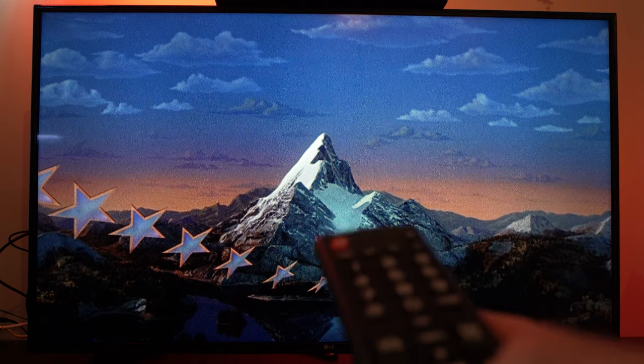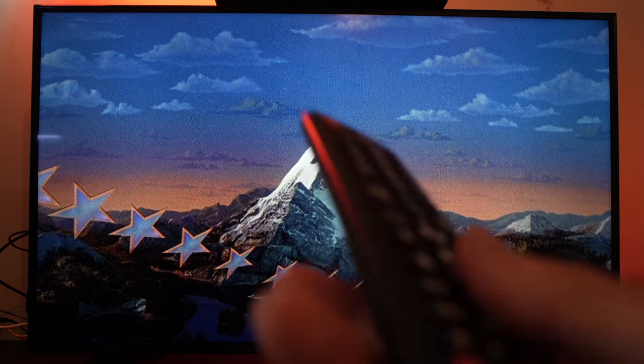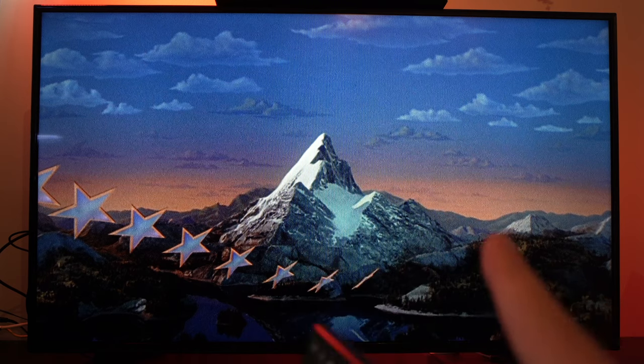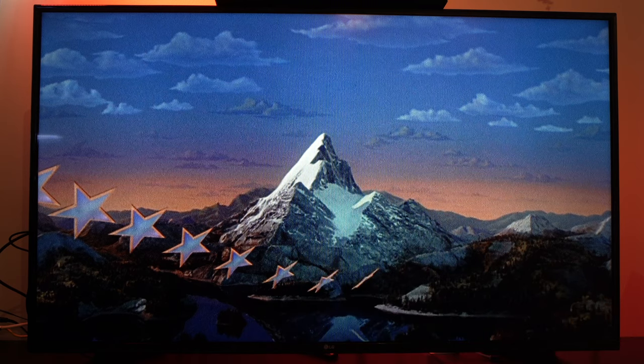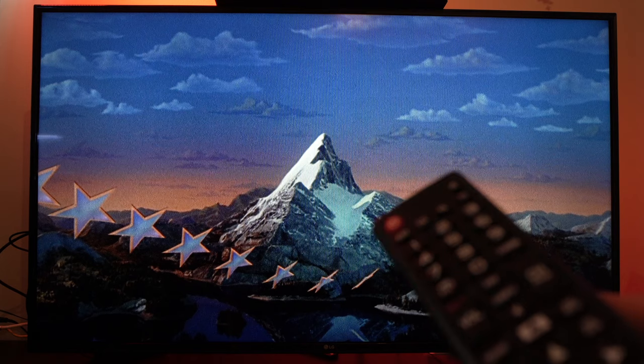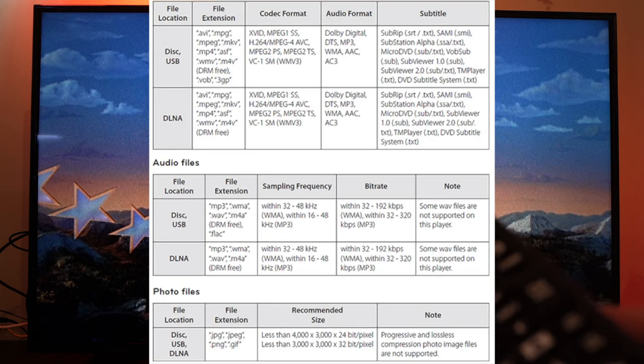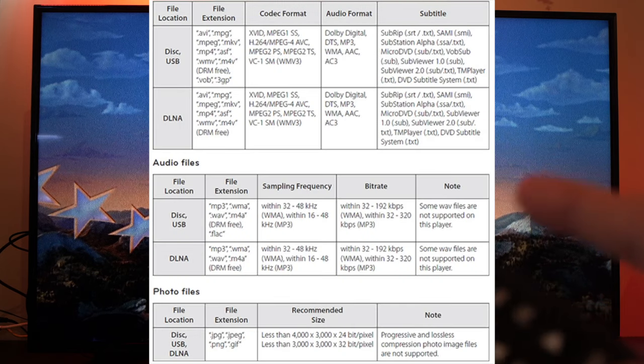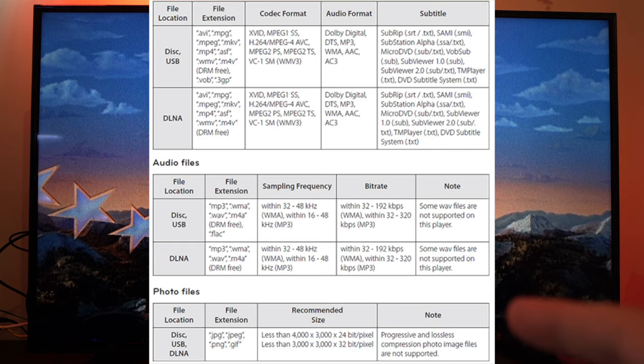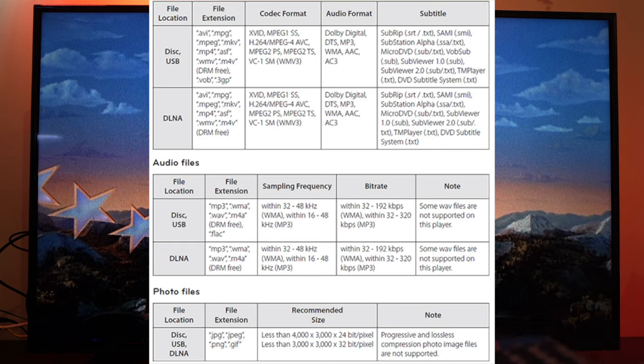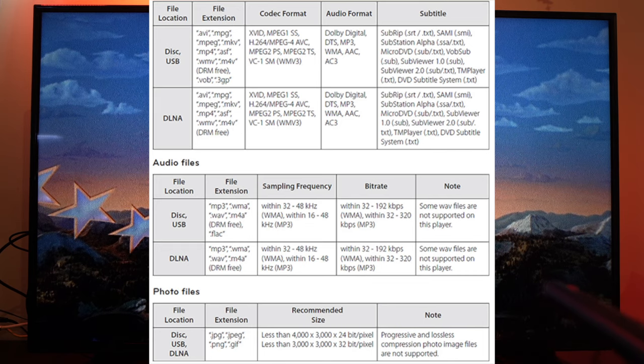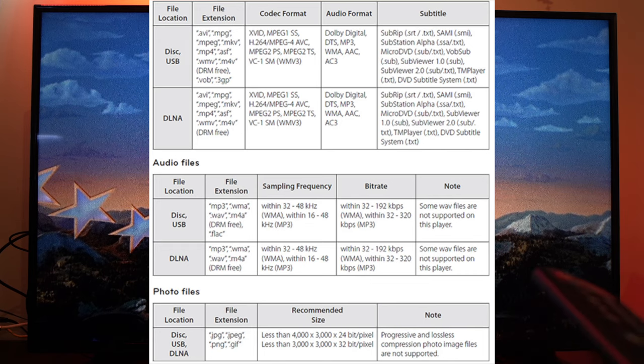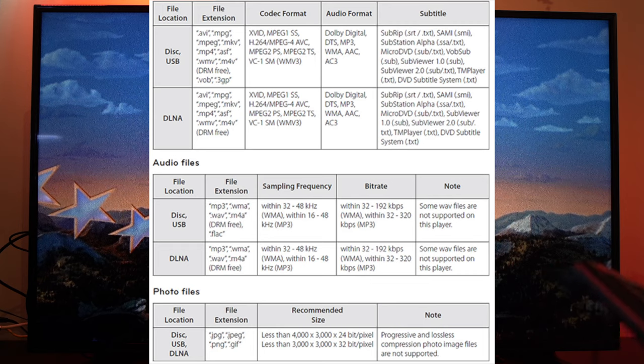Now, you may ask which USB file can this smart TV playback? Well, there are many. There are hundreds of them. So I will put a list on the screen right now and you can pause this video if you want to take a closer look to see if the files you have on your computer match what this TV can actually read.